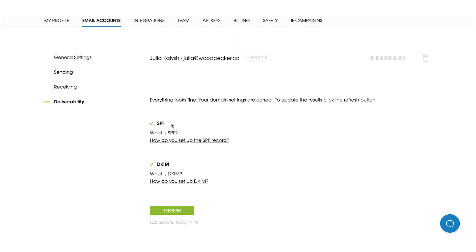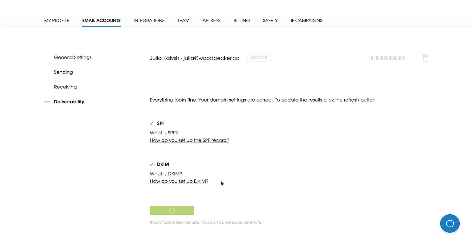And as you can see, in my case, everything looks fine, and my domain settings are correct. In case you will provide any changes to your records in the future, each time from Woodpecker view, you will be able to refresh your settings to see if they are still correct and working in a proper way. It can take a few minutes for a system to refresh your settings. And as you can see, system updates my records and shows me that everything looks fine.